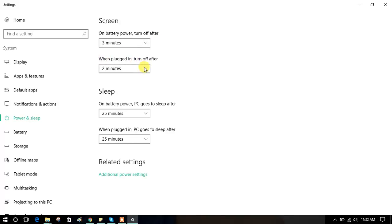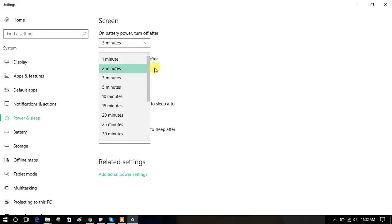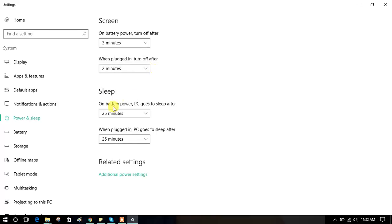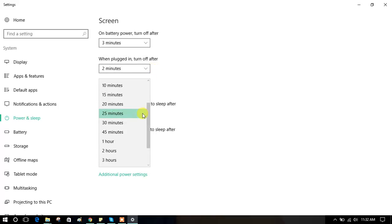These same options are available for sleep as well. Thank you.